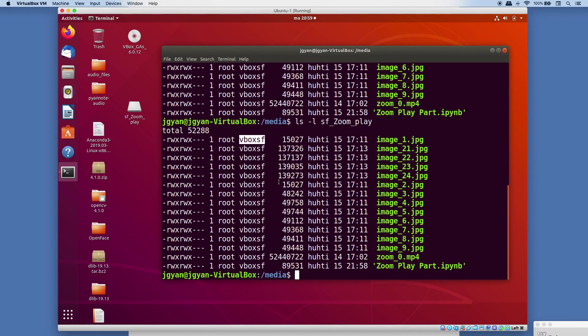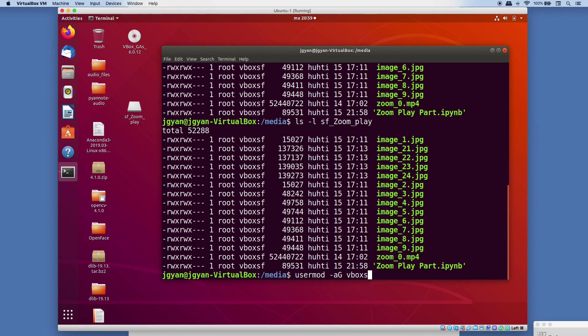You can resolve this error by adding your user to this group. Now how I have done this - either you can run this command. I'm going to write here: usermod -G vbox SF and then your username. So in my case the username was Jigan. In case if you have some permission related issue here, you can run this command with sudo.